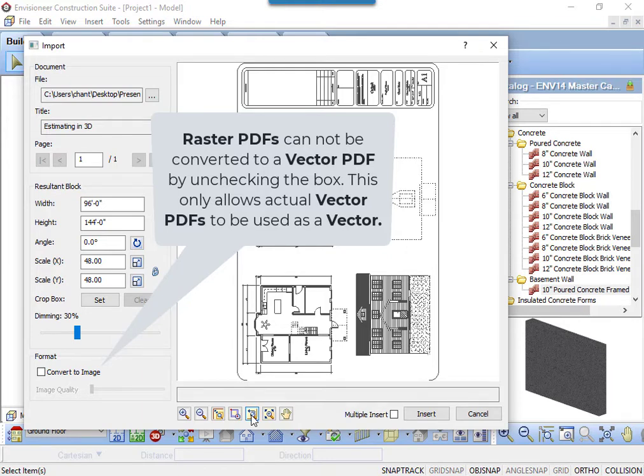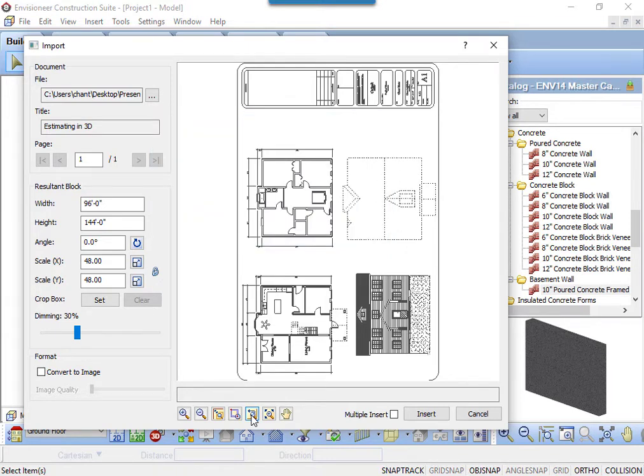If it is a raster PDF, it will have to remain a raster PDF. The advantage of vectors is the better appearance and you can snap to points of a vector PDF.